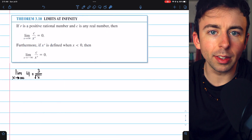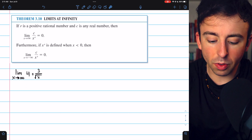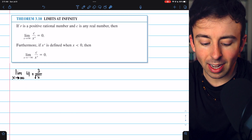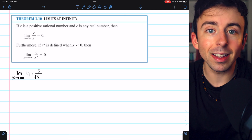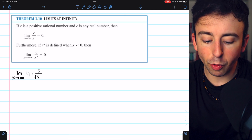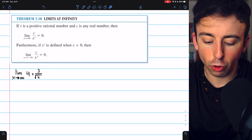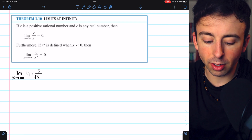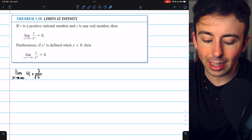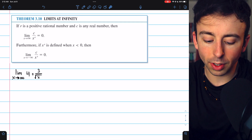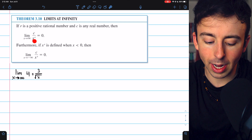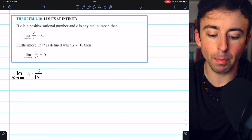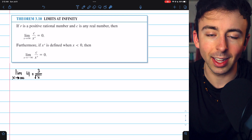Let's finish with a few examples. We'll begin with a really simple one using Theorem 3.10 from Larson's Calculus. This tells us how to evaluate some basic limits at infinity. If r is a positive rational number and c is any real number, then the limit as x approaches infinity of c divided by x to the r is equal to zero, because as x goes to infinity, that denominator is just going to get really, really big, so the limit is zero.